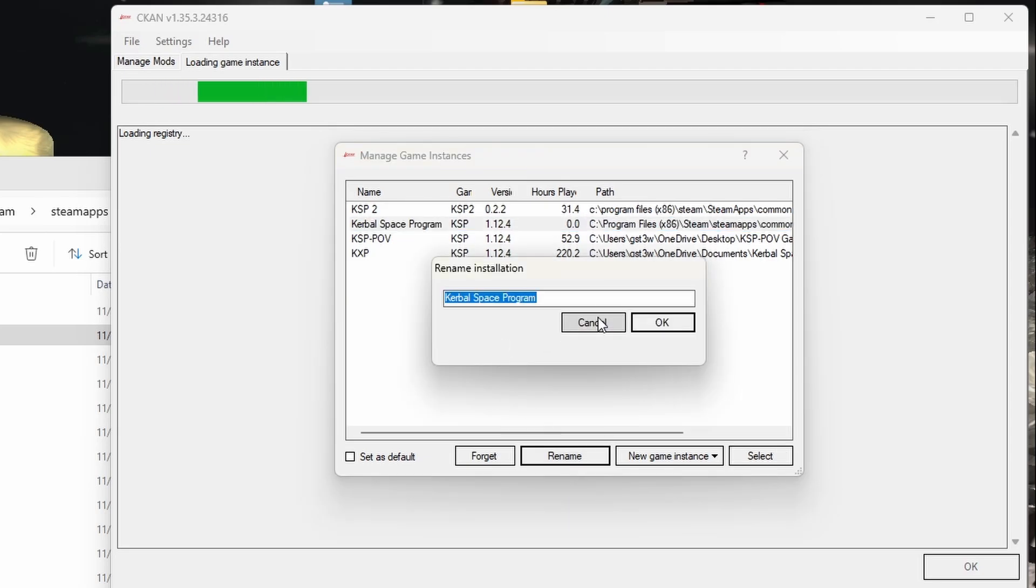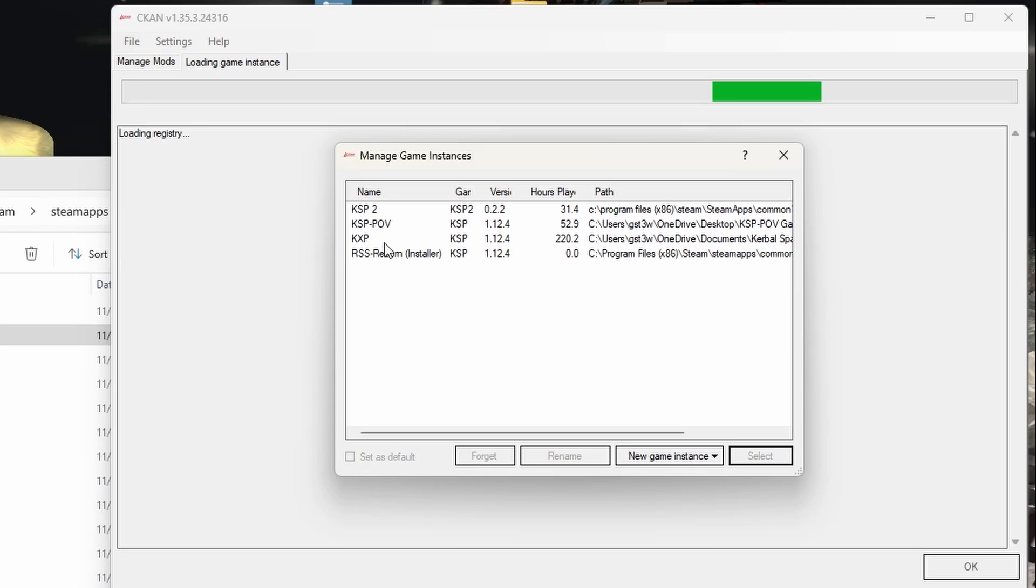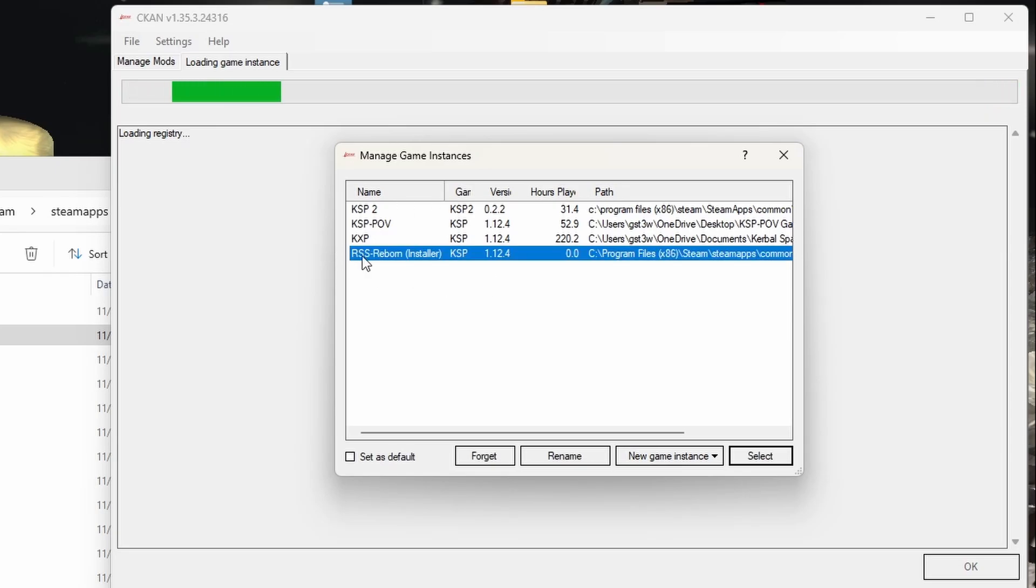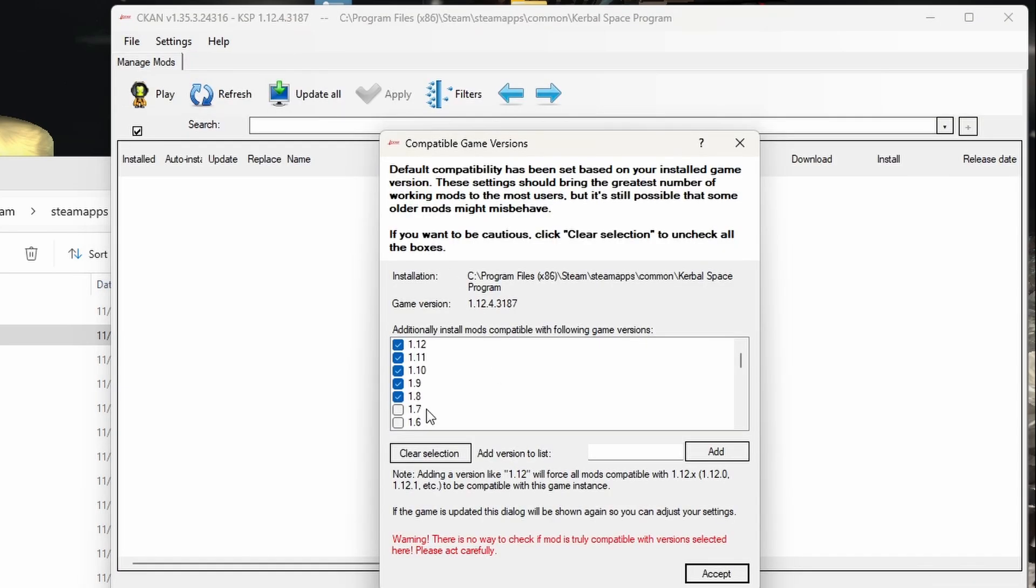So we're going to go ahead and open that, and it's going to name this just the standard Kerbal Space Program. I highly recommend renaming it. We're going to name this to RSS Reborn, and I'm going to put Installer here because I already have a version called RSS Reborn here, but you can name this whatever you want to do.